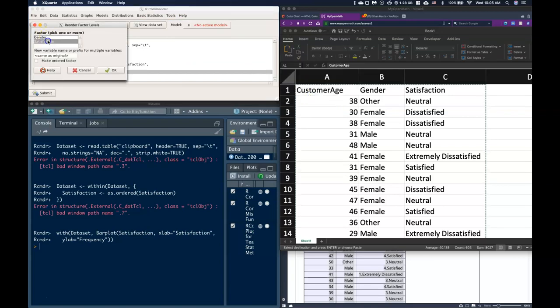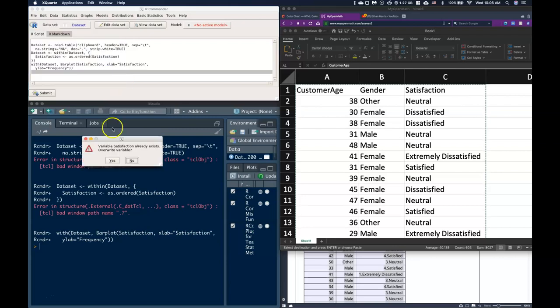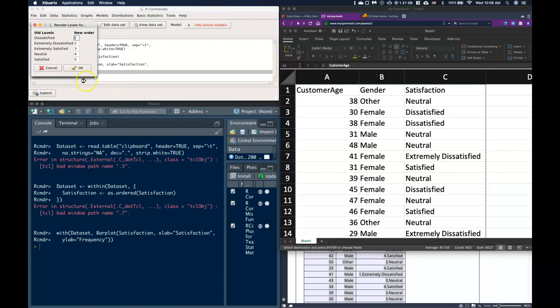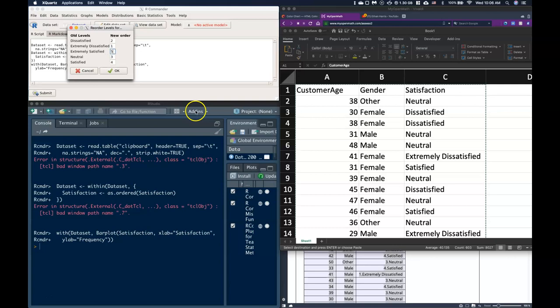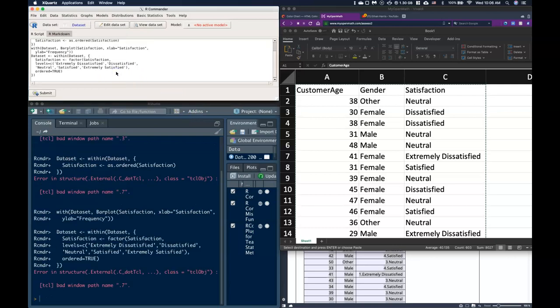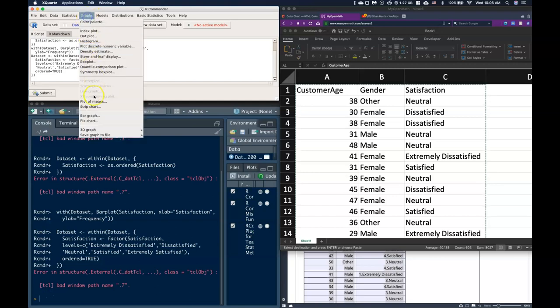I'm going to go to satisfaction and I want to make this an ordered factor. I can click OK and I want to do extremely dissatisfied as one, dissatisfied is two, neutral is three, satisfied is four, and extremely satisfied as five.